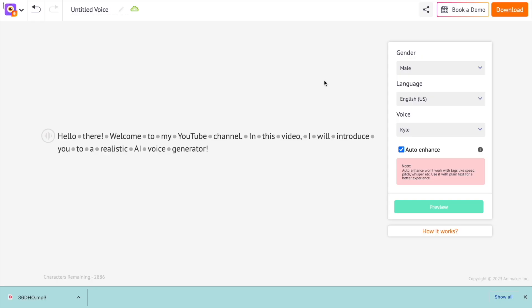So what are you waiting for? If you want to create voiceovers for your creative projects, look no further. Animaker Voice might just be the tool for you. I hope you guys found this video helpful. For more useful content like this, subscribe to our channel.